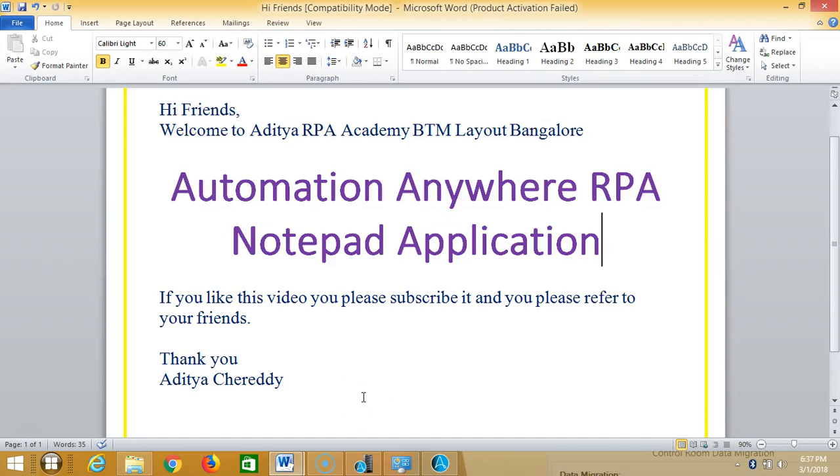Hi friends, welcome to Aditya RPA Academy BTM Layout Bangalore. We are continuing to work with Automation Anywhere RPA. In this video we are going to work with a notepad application. If you really like this video, please